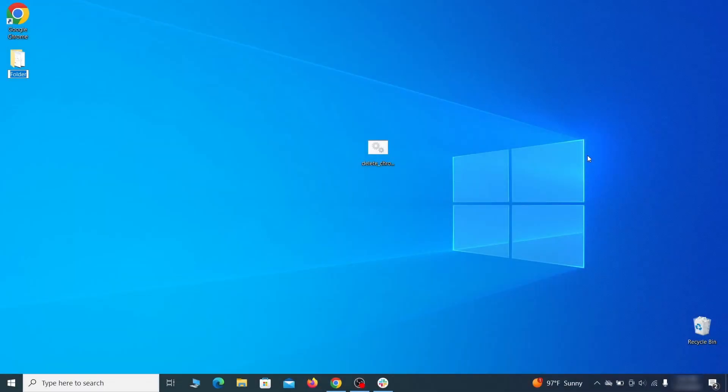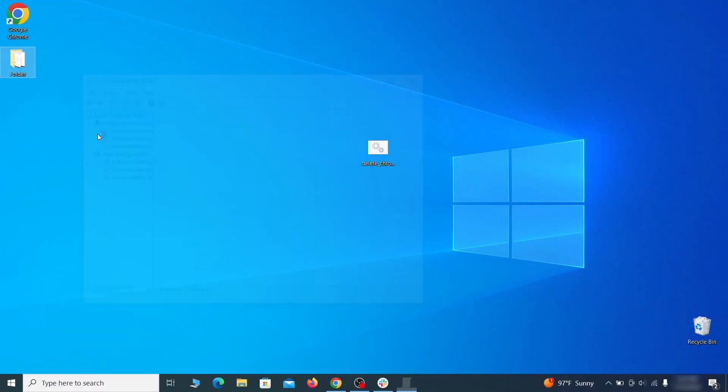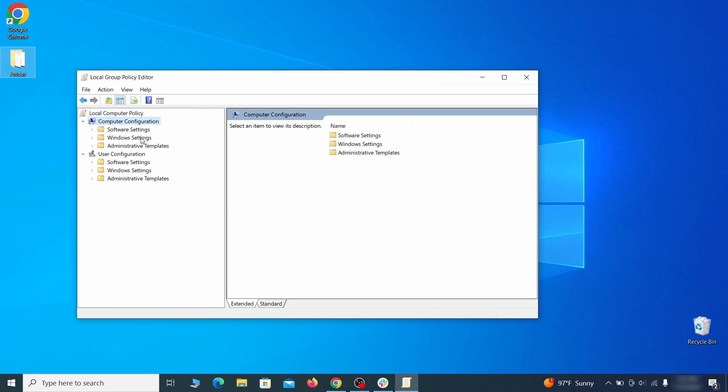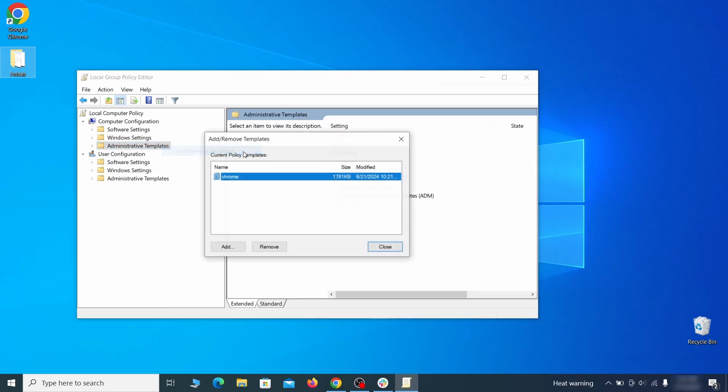Go to the start menu, type edit group policy, and press enter. Then expand the computer configuration folder in the window that opens. Right click on administrative templates, select add remove templates, and see if there's any policy templates listed in the next window.